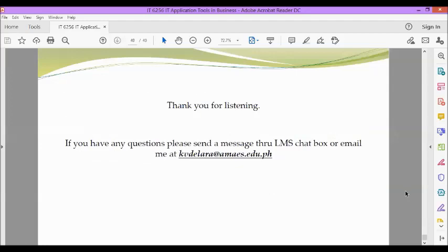Okay, so if you have any questions, please send a message through the LMS chat box or email me at kvdalara@amais.edu.ph. Thank you for attending this virtual class. Thank you for listening. Do you have any questions so far? I will be posting this lecture and these notes in the LMS announcement board. So do you have any questions so far? You can write down your questions in the Zoom chat box if you have any questions or concerns.